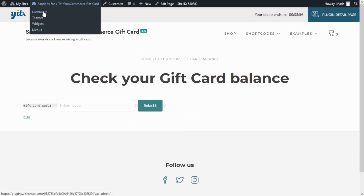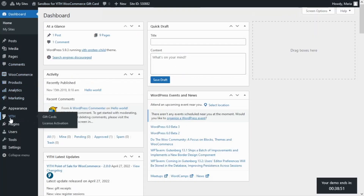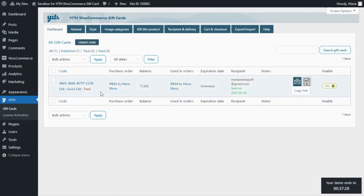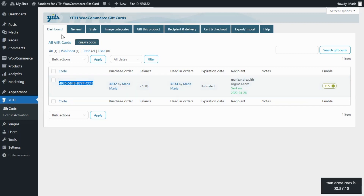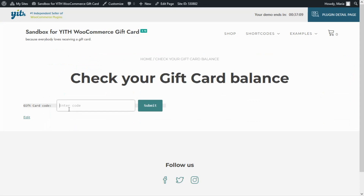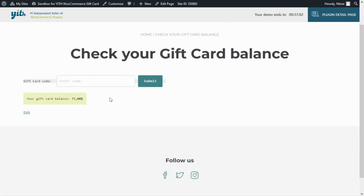Let's go back to our dashboard to find a gift card from our plugin. We go to the GIF menu and then to Gift Cards. We already have a gift card here — this is the code, and the gift card has a balance of $77. We copy this code, go back to our new page, paste the code, and submit. Immediately after submitting, we see a message indicating the balance, and just as we checked in the backend, the remaining balance is indeed $77.